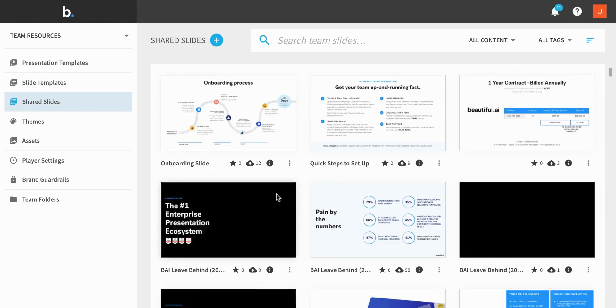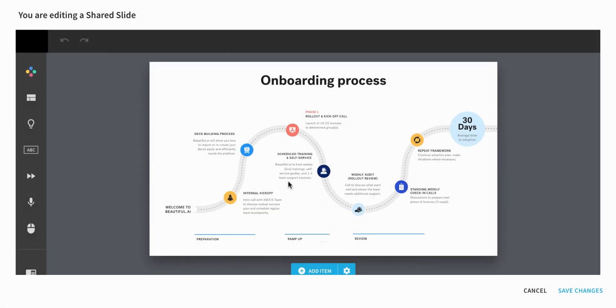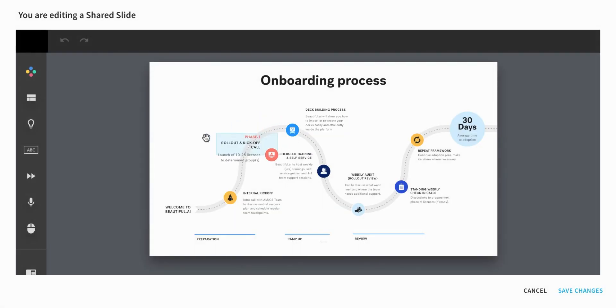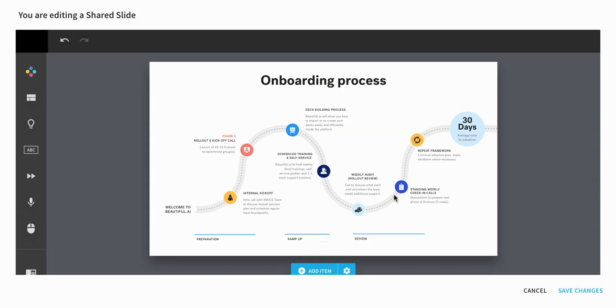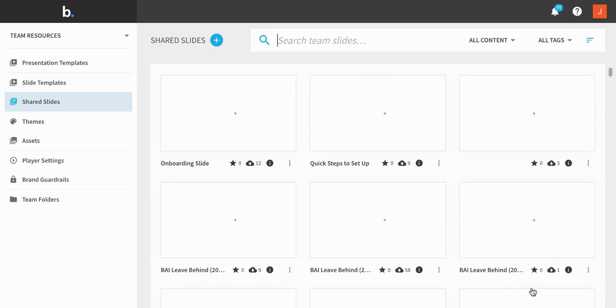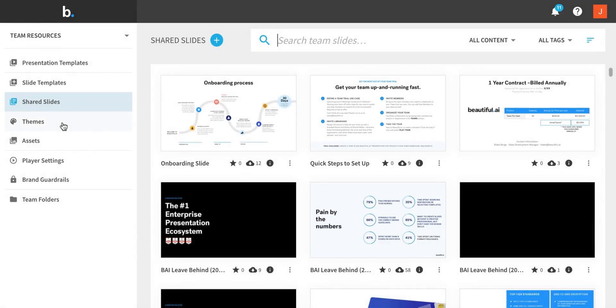On the other hand, shared slides are meant for slides that need to be reused often, but the content rarely changes, like team members' slides or a company overview. When you make an update to a shared slide, you can immediately push that update out to every presentation where that slide has been used, providing you control and governance around the information distributed by team members.